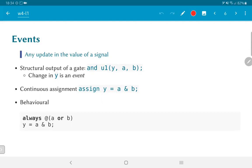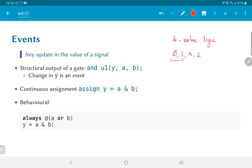Now when we talk about changes in signals, we need to understand what the possible values are. This is usually considered the four-value logic simulation. The values are 0, 1, x, and z, where 0 and 1 correspond to regular logic as we understand it. x essentially means an unknown quantity, and z refers to a specific state known as a tri-state.